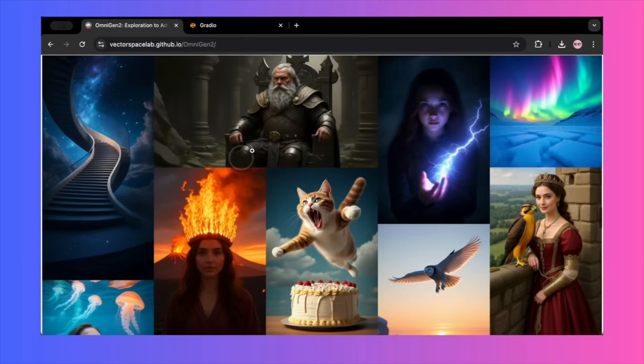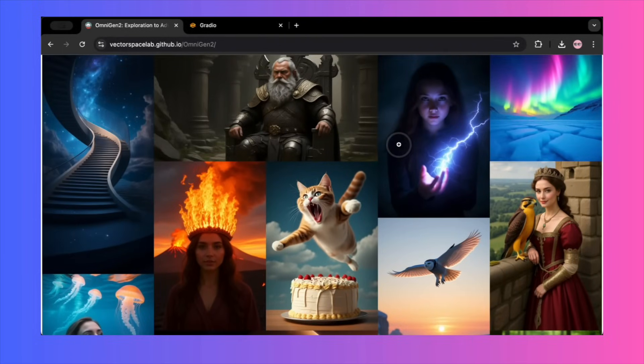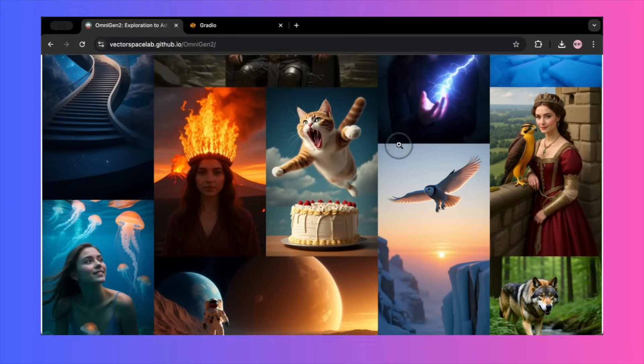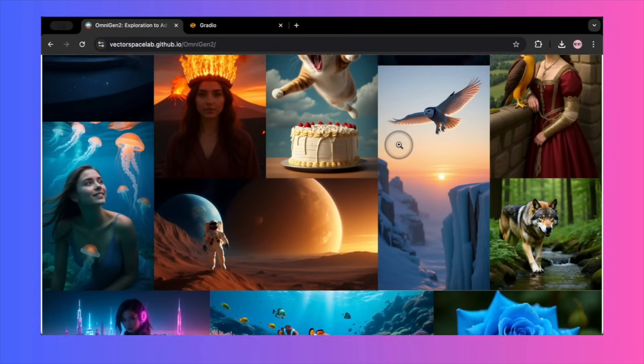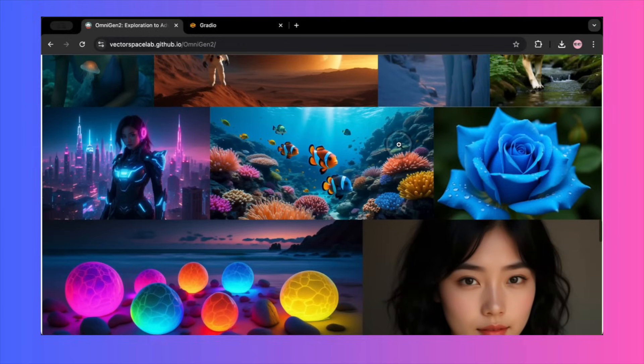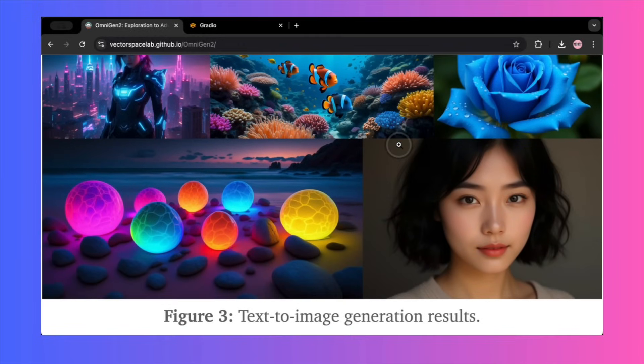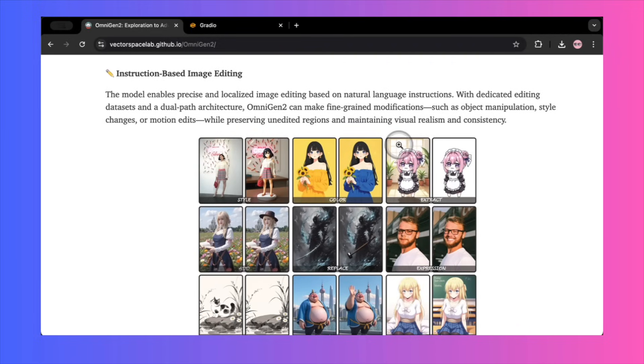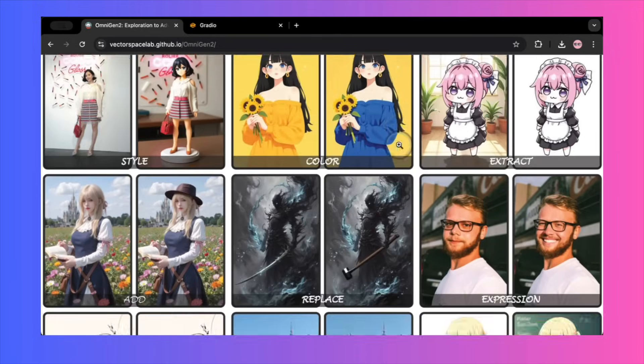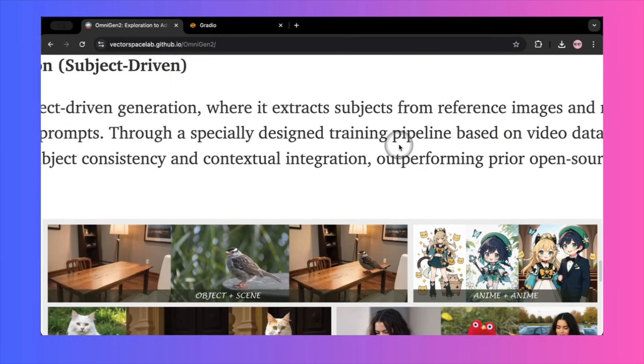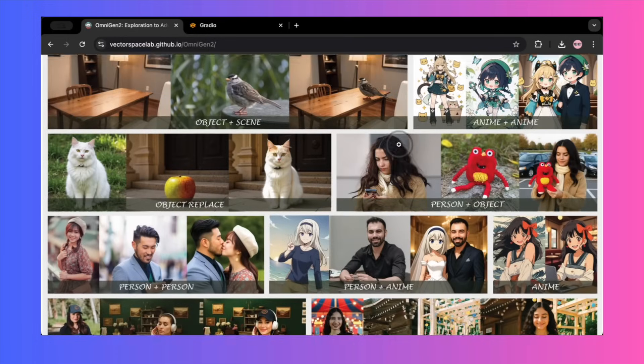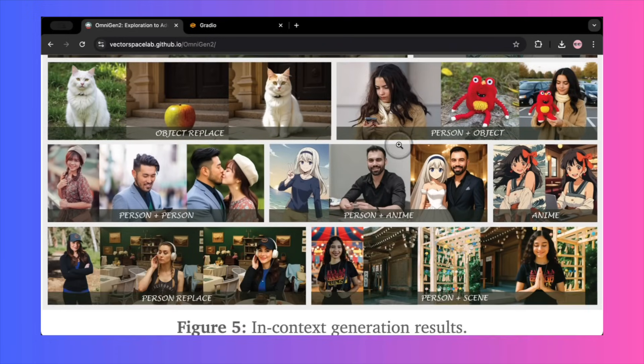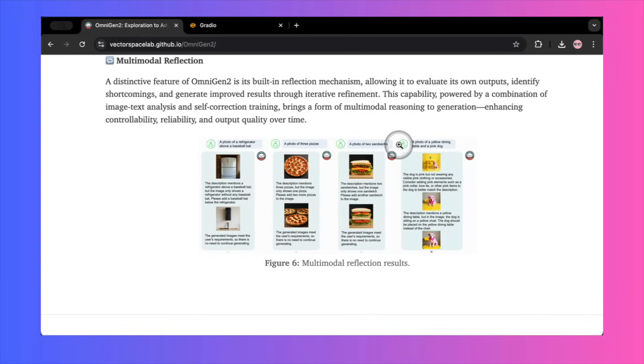So, what's my final verdict on OmniGen 2? It's a project with enormous ambition, backed by some of the most impressive-looking demo images I've ever seen. The open-source spirit behind it is fantastic. However, in its current state, based on my hands-on testing, the tool simply does not work as advertised. The gap between the cherry-picked examples and the real-world output is staggering. Its most important claims, especially around character consistency, fall apart under the slightest scrutiny.